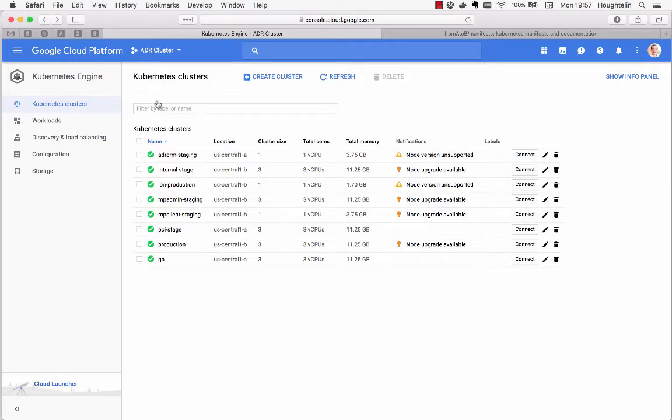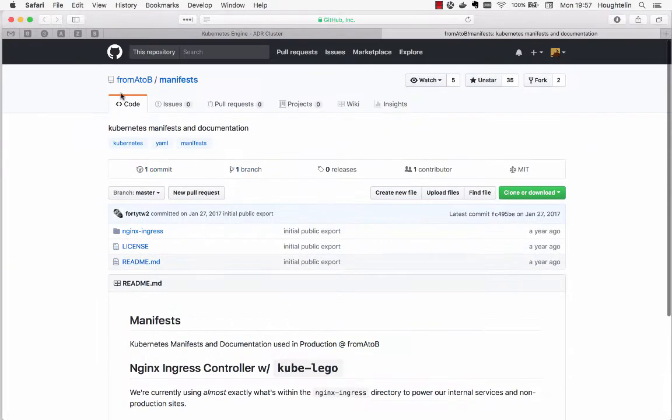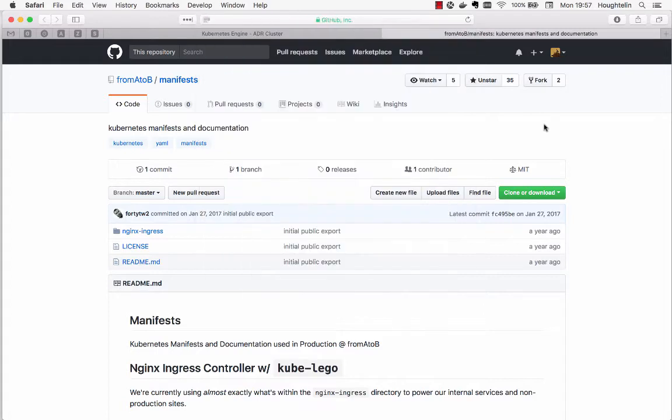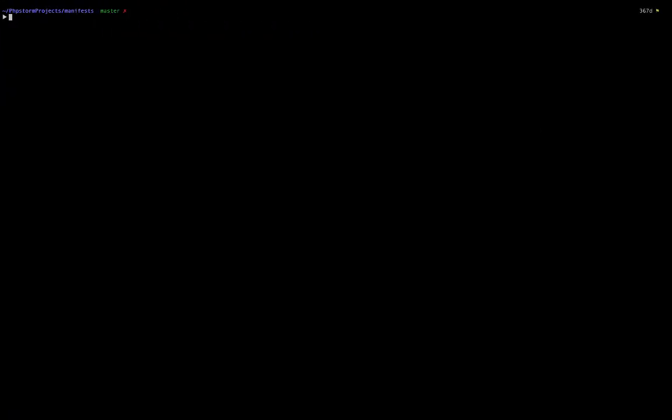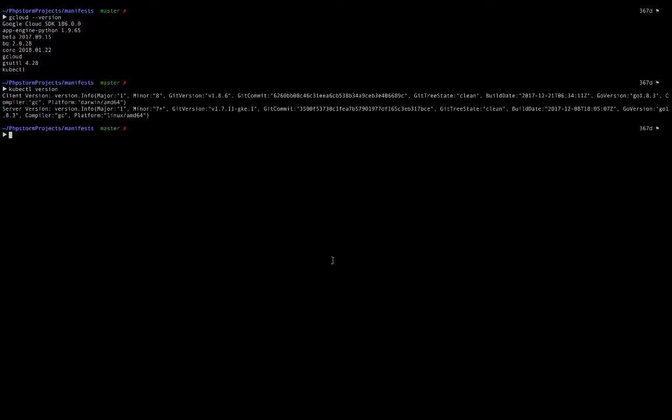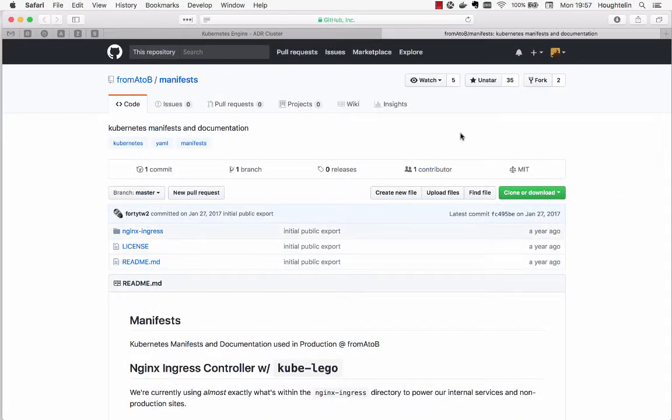All you need is Google Cloud Platform access, hopefully with a flexible budget so you can create some clusters for fun. You'll need the manifests provided by From A to B on GitHub. You'll need the Google Cloud CLI on your computer and of course kubectl, and that should be about it.